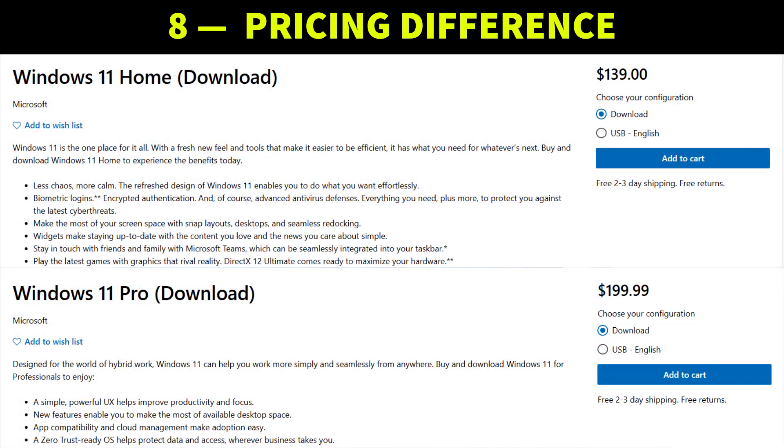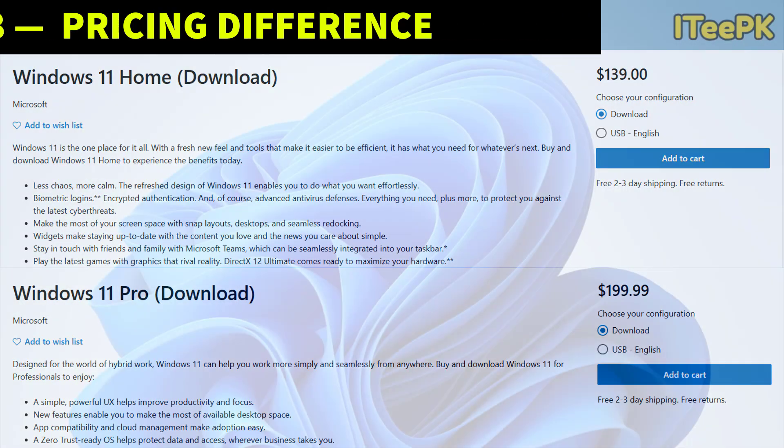Now what about pricing? Windows 11 home costs around 139 dollars while Windows Pro is about 199 dollars from Microsoft. If you already have home edition, upgrading to Pro is usually around 99 dollars.